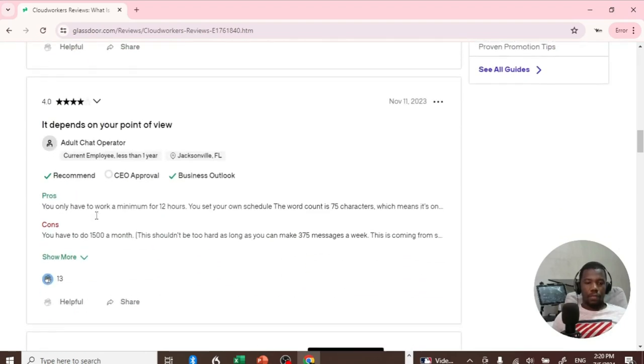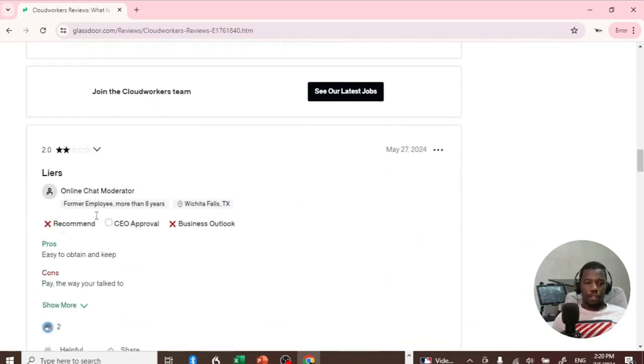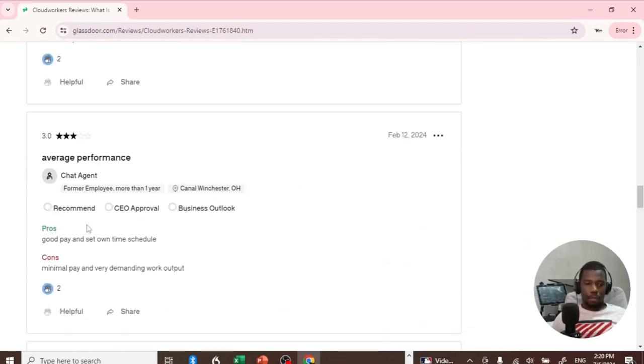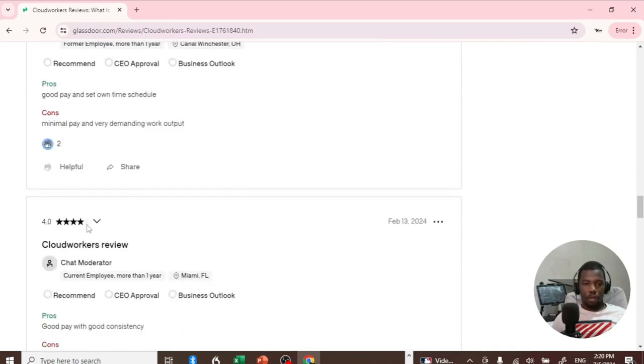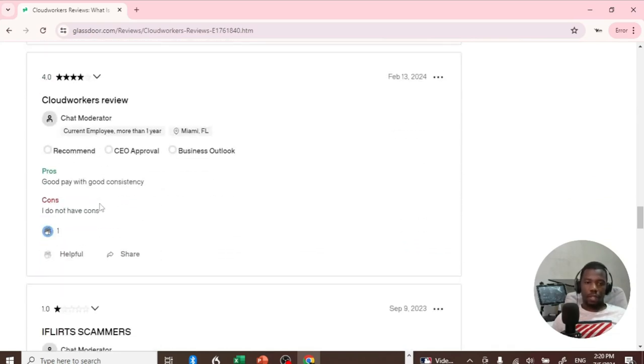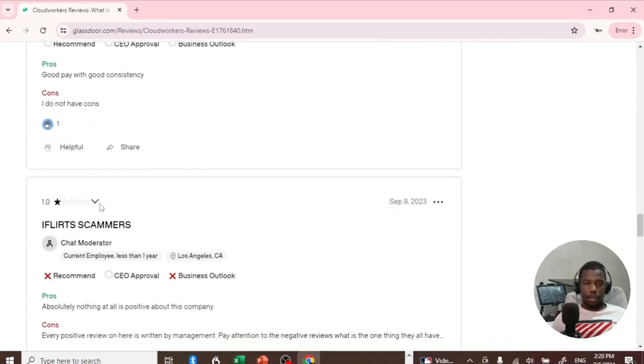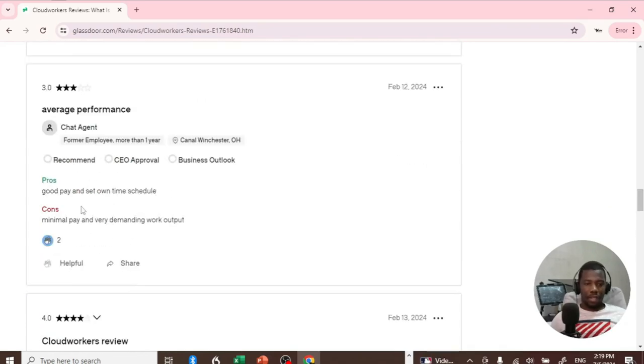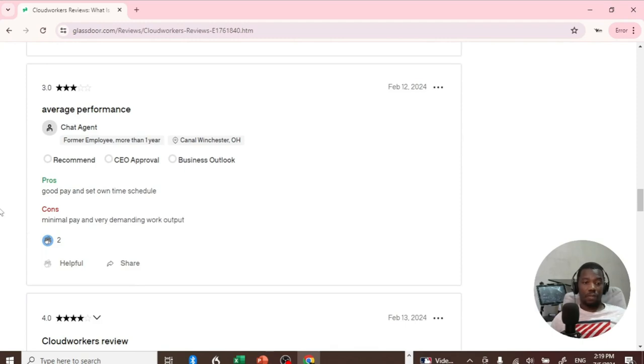If you read some of these reviews, there are some which are bad and some which are good. But what I got from reading all these reviews is that they do pay, but maybe the money is not much. As long as they pay, you can always try it out. Another user said it's good pay and you can set your own time schedule.